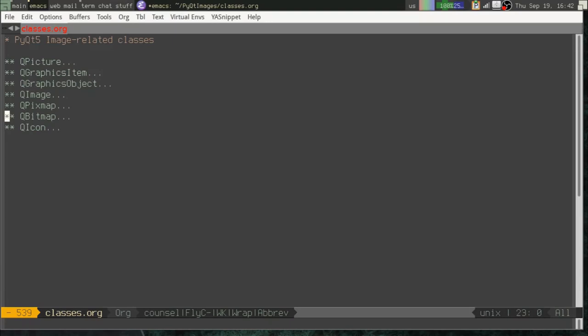QBitMap is actually a special case of QPixMap for monochrome graphics. We want the possibility of grayscale and color, so we're not going to use QBitMap. Finally, we get to QIcon.